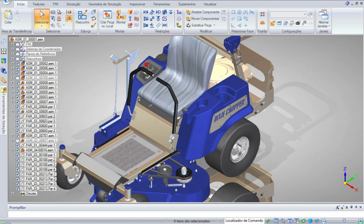See also: Freeform surface modeling, Comparison of CAD software, Comparison of CAD editors.